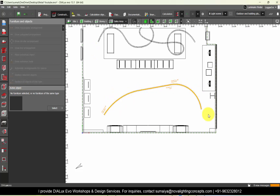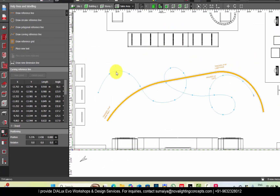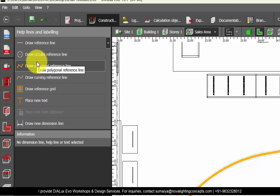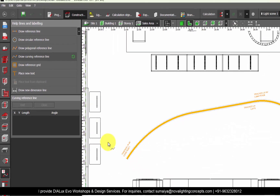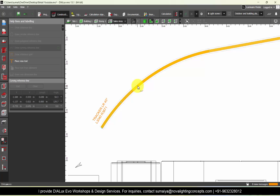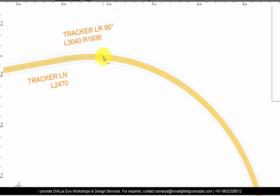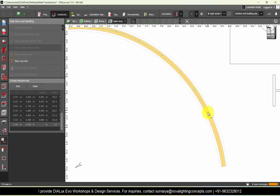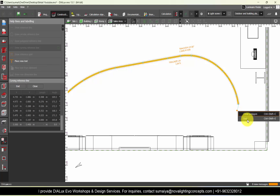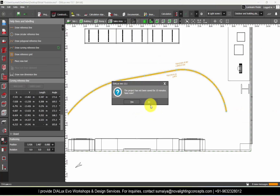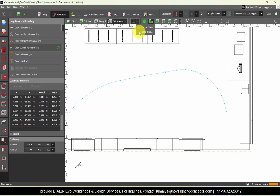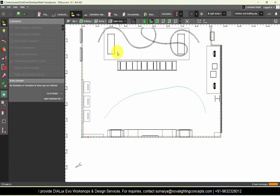The next step after positioning the AutoCAD file is to go to Help Lines — delete the previous reference line — select Draw Curving Reference Line and draw the lines point by point to get the proper shape as per your drawing. Once done, right-click and End. Now switch off the AutoCAD file in the background. Now we have the IES files of very small length — only 0.1 meters.